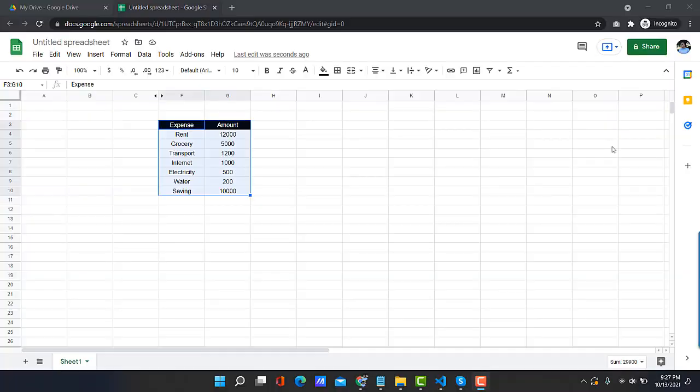Hello everyone, welcome to Our Tech Room. Today in this video, let's discuss a commonly asked question related to Google Sheets pie chart: how to change the display to show numbers instead of percentages in Google Sheets pie chart.